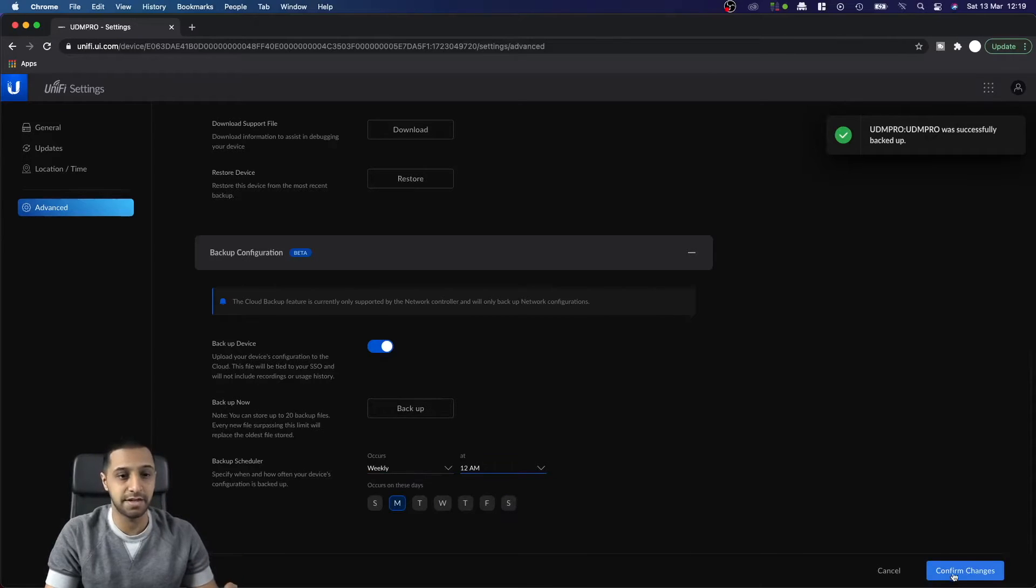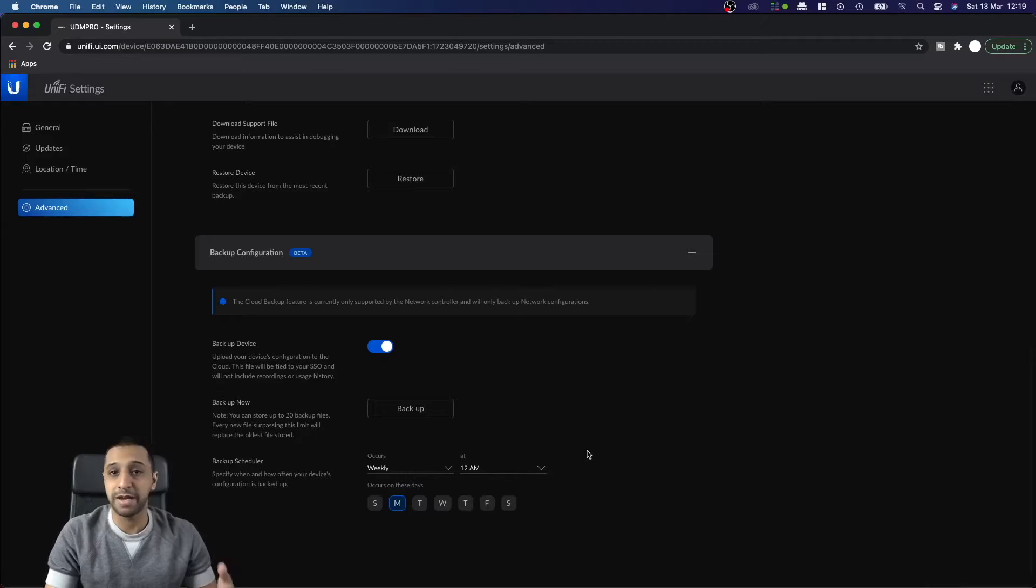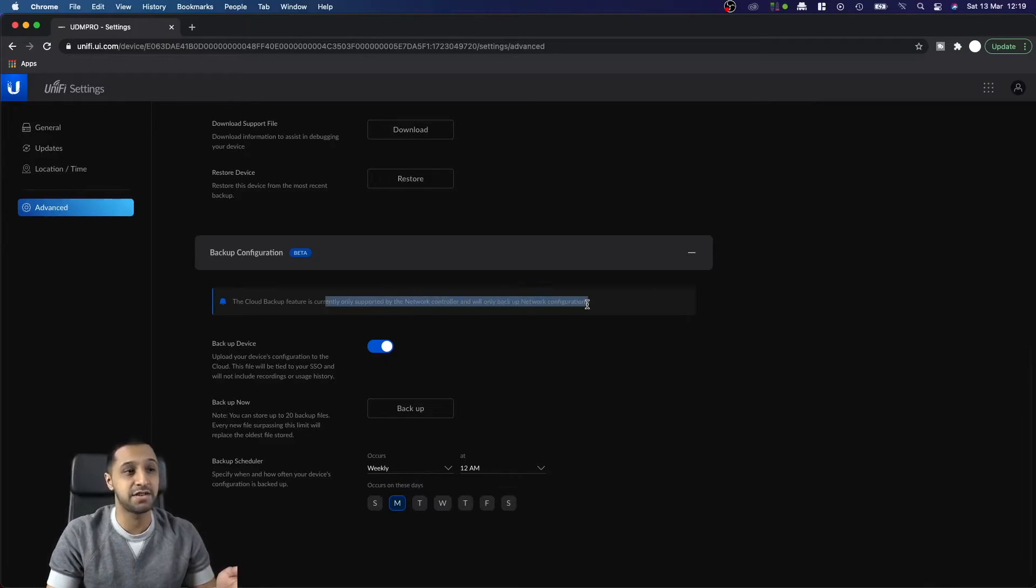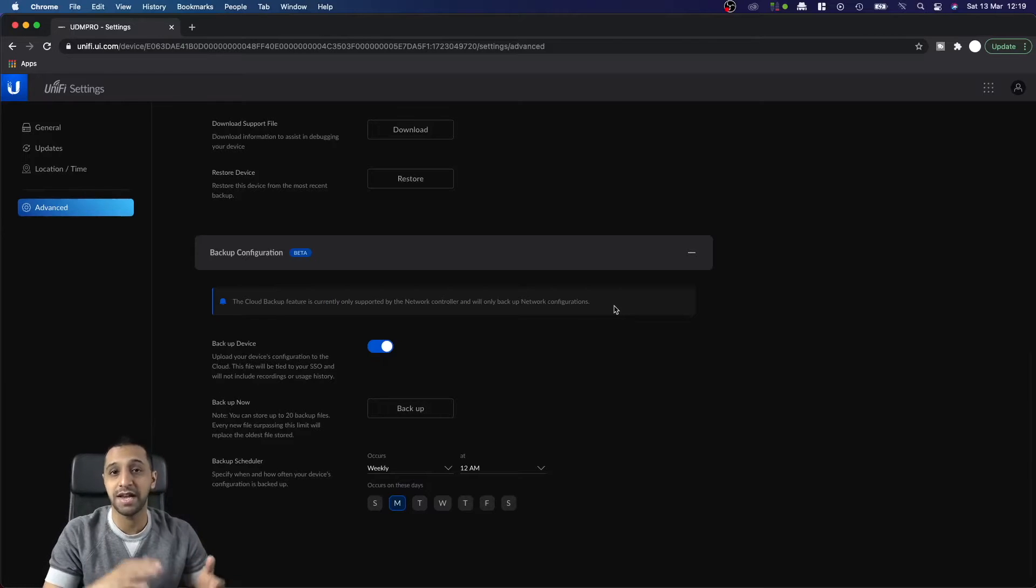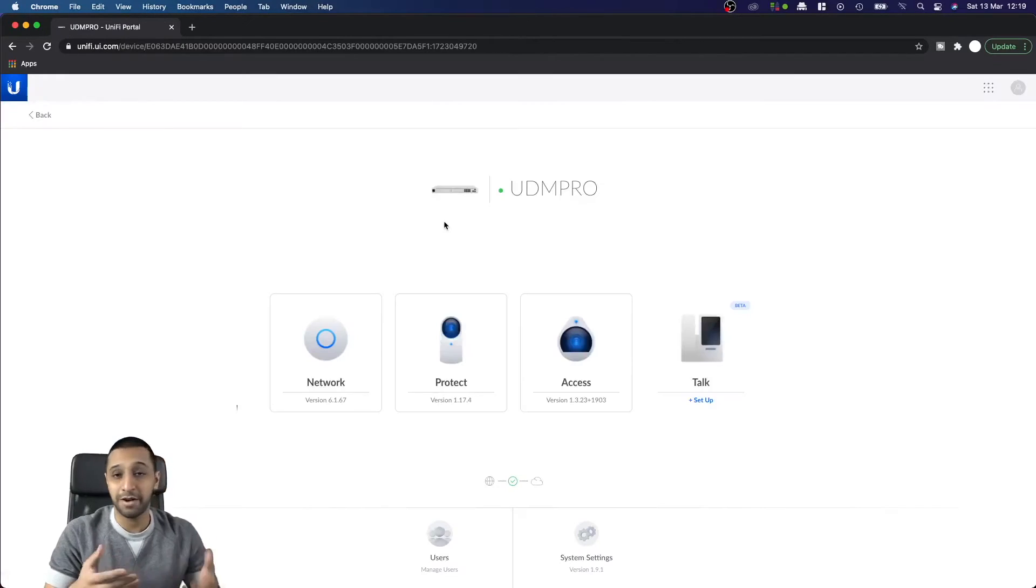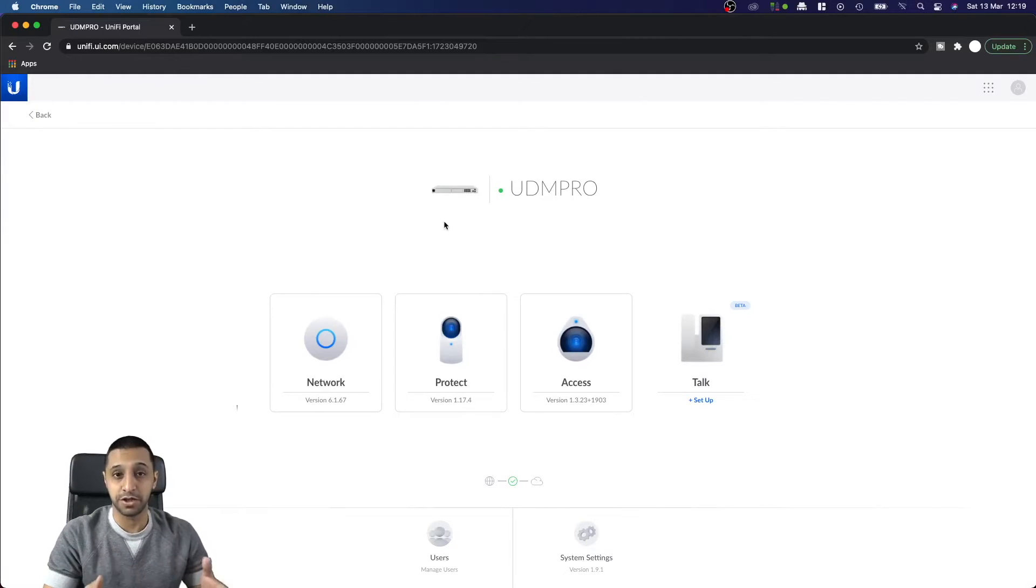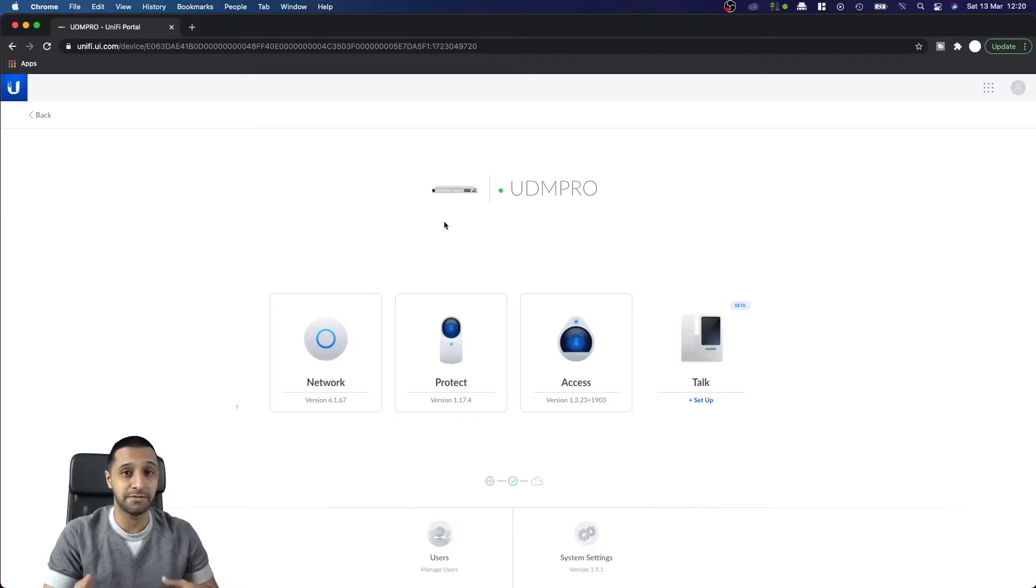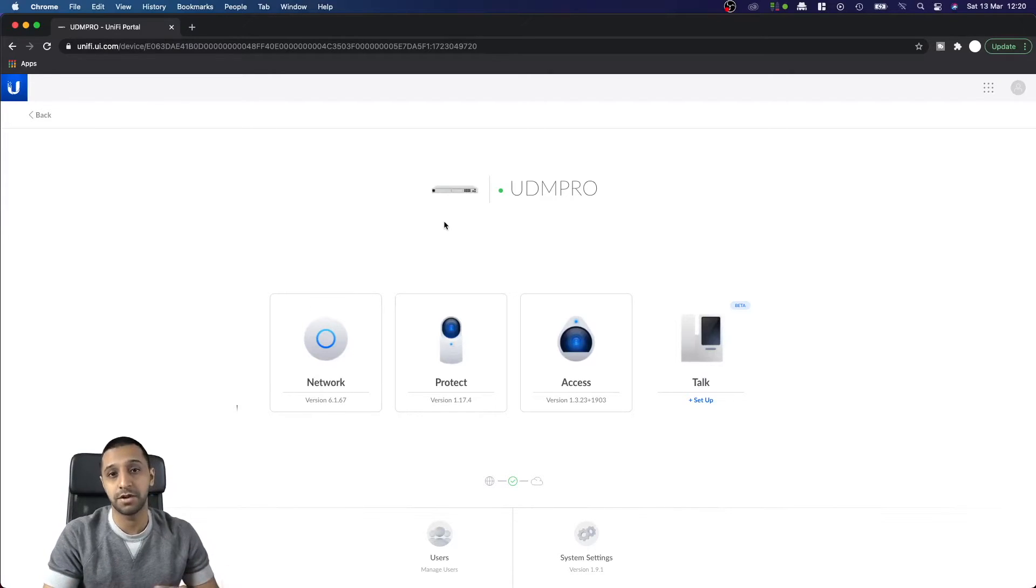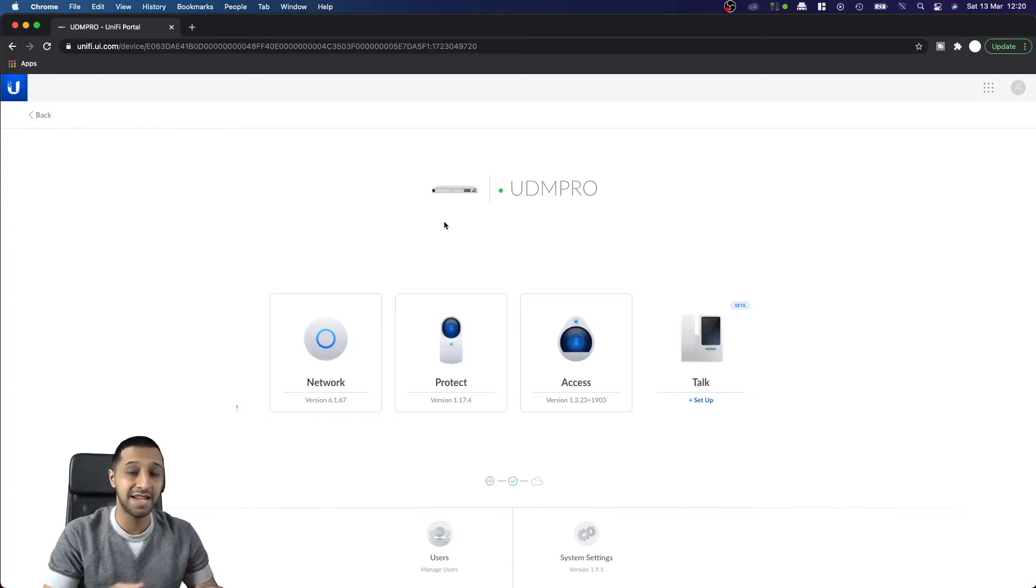One thing it does say at the top here is this is only supported by the network controller and only backs up the network configuration. Now I know in my setup I have Protect and Access, so be sure to go back and take a backup of those relevant features. I have done them in the past in my previous videos.